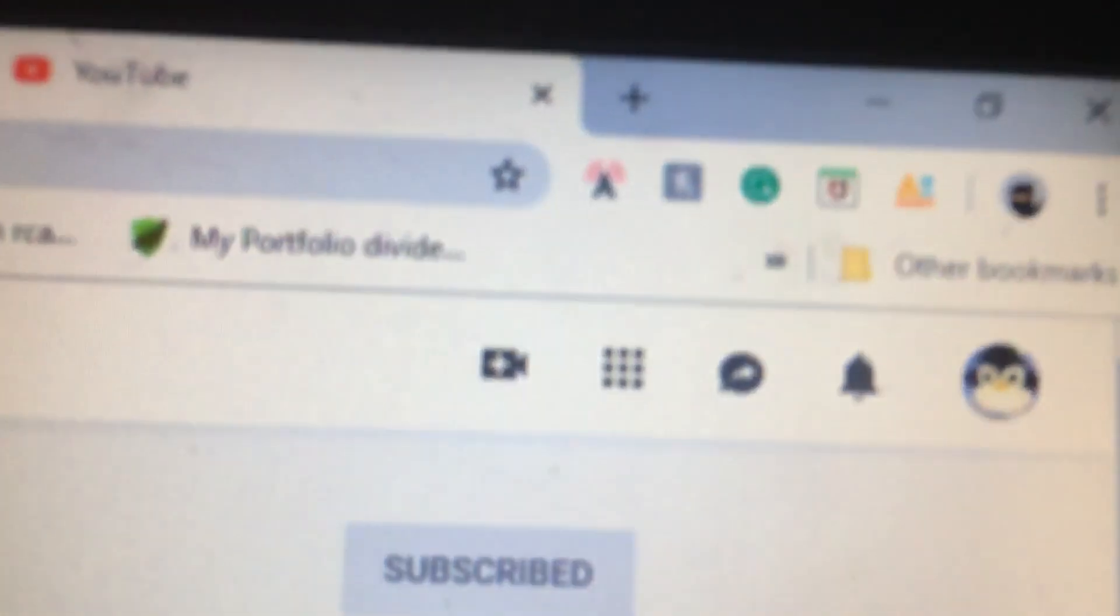Alright guys, so I woke up to this this morning. Your account has been terminated. My main account has been terminated.